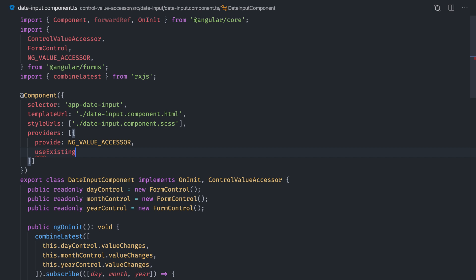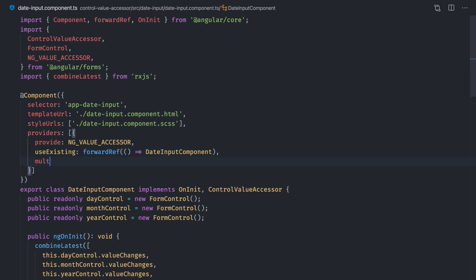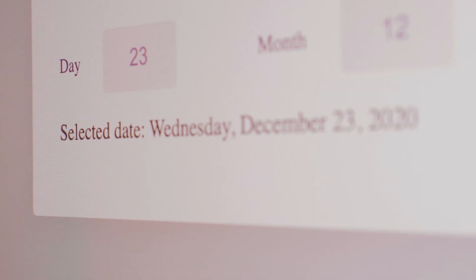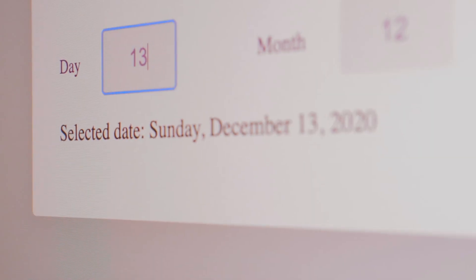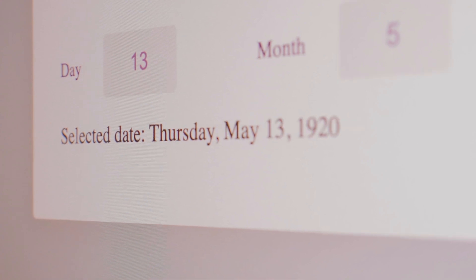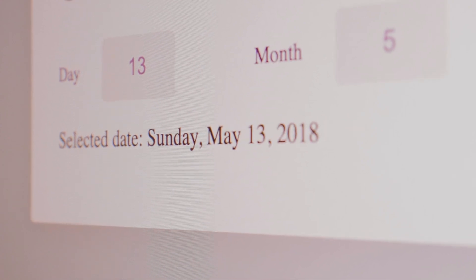Since we're providing our component before its declaration, we'll need to use Angular's forwardRef function to make this work. Everything should be working. I'll leave a repository with the code in the description below.